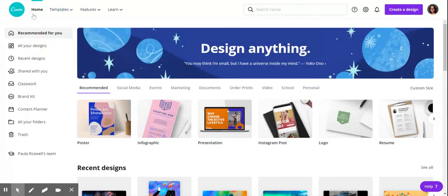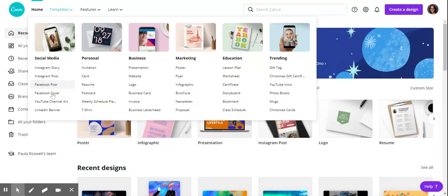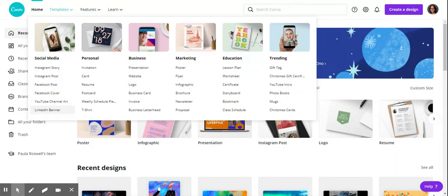Back to templates—over to social media, you can do an Instagram story post, Facebook, YouTube, LinkedIn banner. I don't know many teenagers using a LinkedIn banner, but it's there.